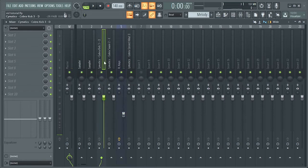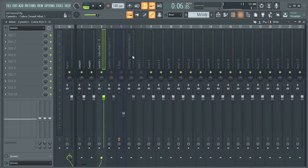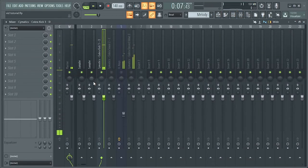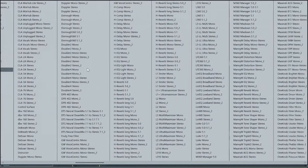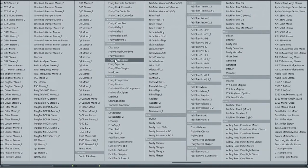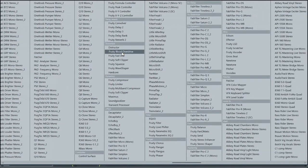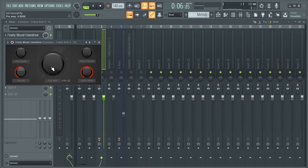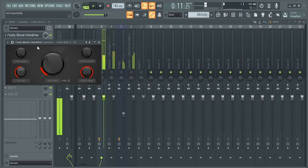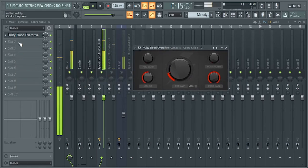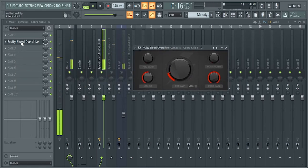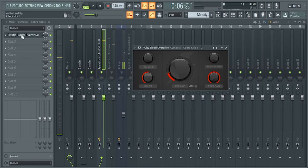Then for the kick, we want to make it sound something like that.